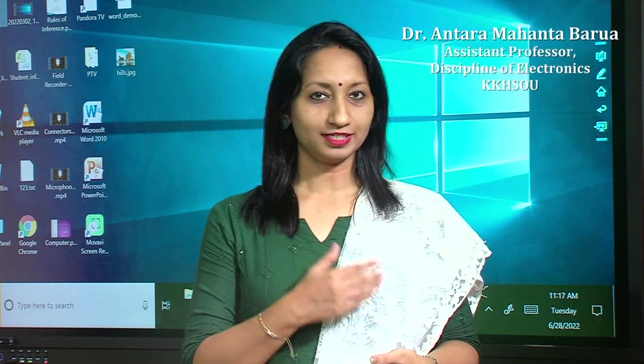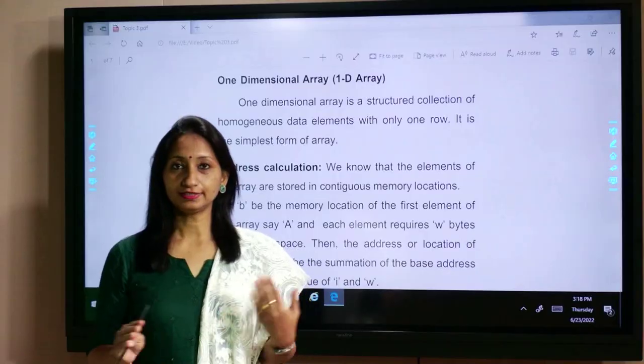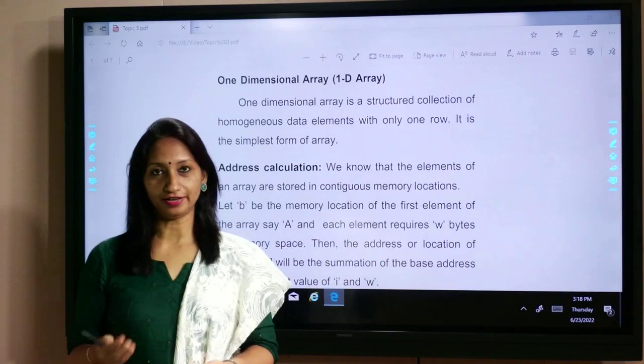Hello learners. In the first part we discussed the introduction of arrays, initialization and declaration of arrays. We also discussed why the array is needed and what are the terminologies associated with arrays. Now, in the second part, we will discuss the types of arrays — first the one-dimensional array and then the two-dimensional or multi-dimensional array.